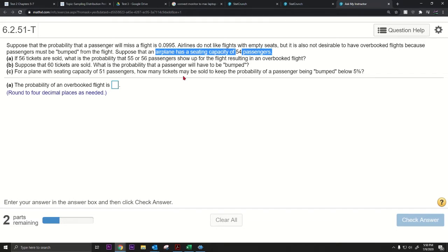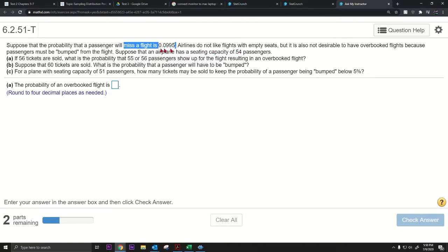Someone will miss a flight with probability 0.0995, so there's about a 10% chance of missing a flight. Around 5.4 people will miss on average — 10% of 54 is 5.4. So it's likely that somebody misses, and on average about 5.4 people will miss their flight. That means selling more tickets is a great idea.